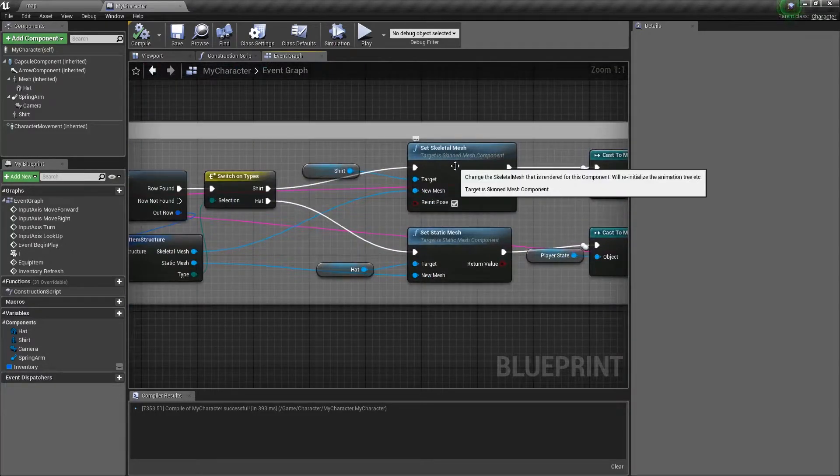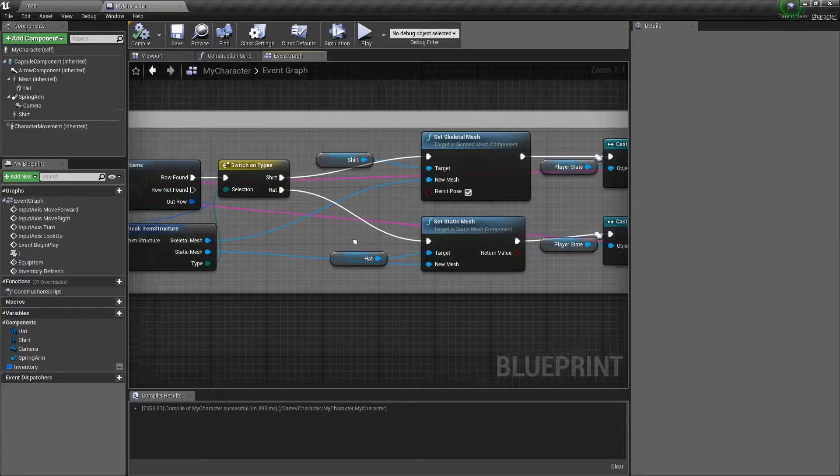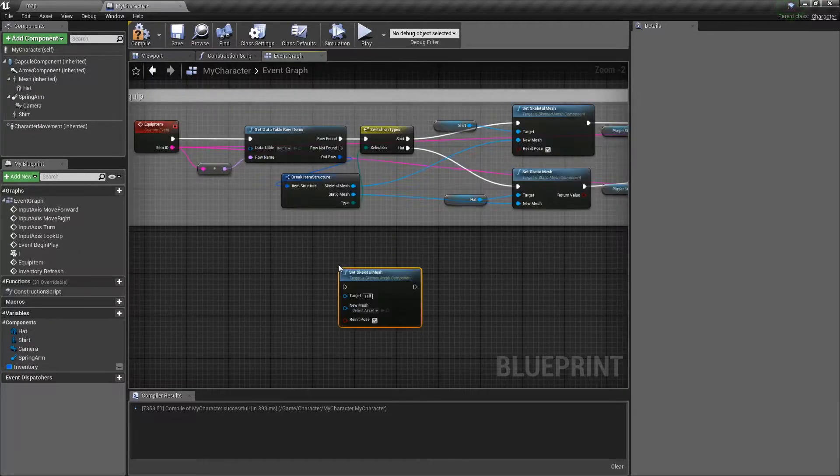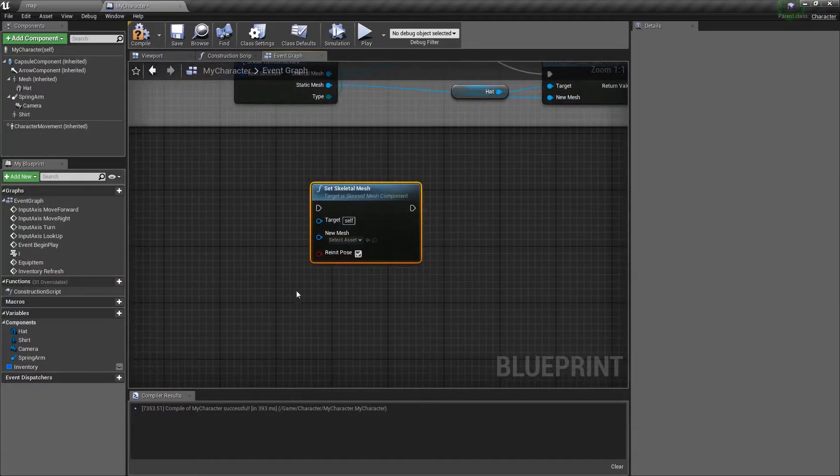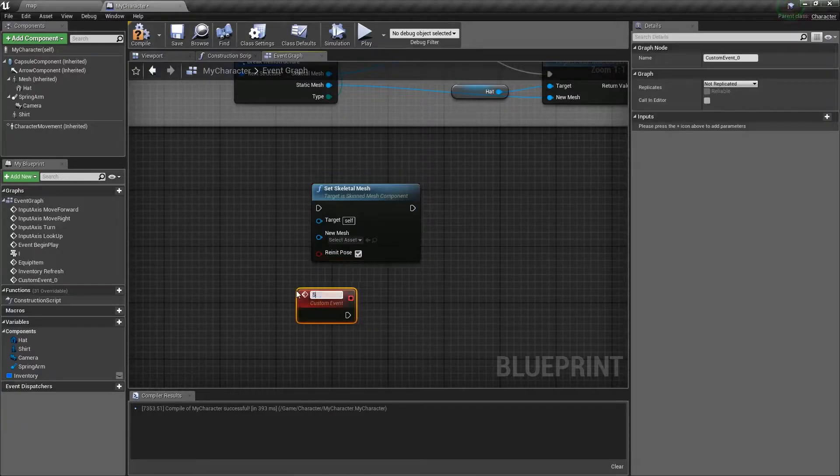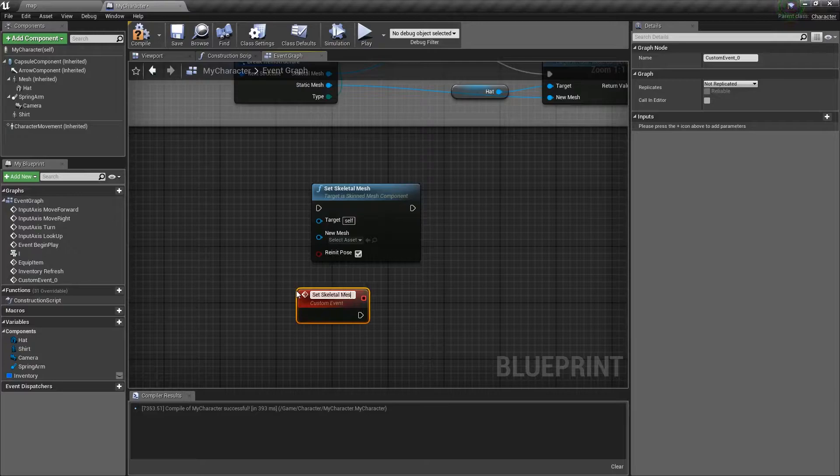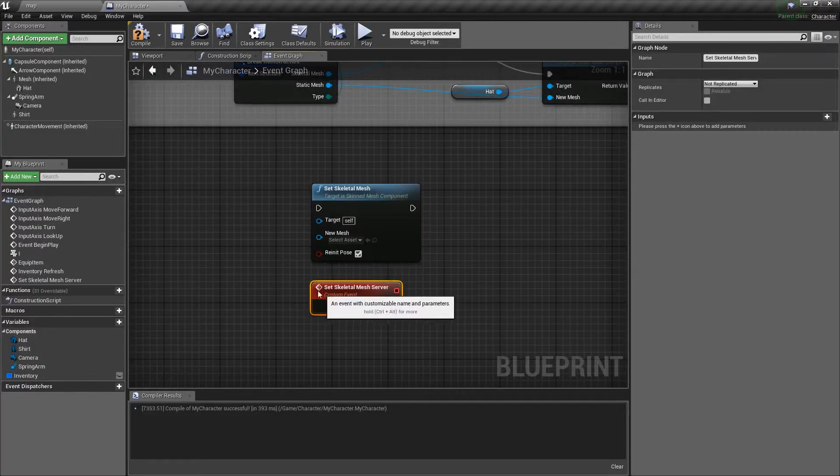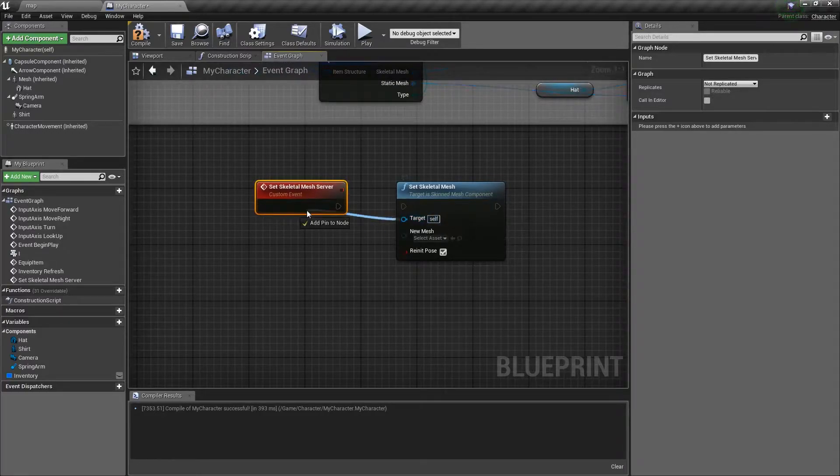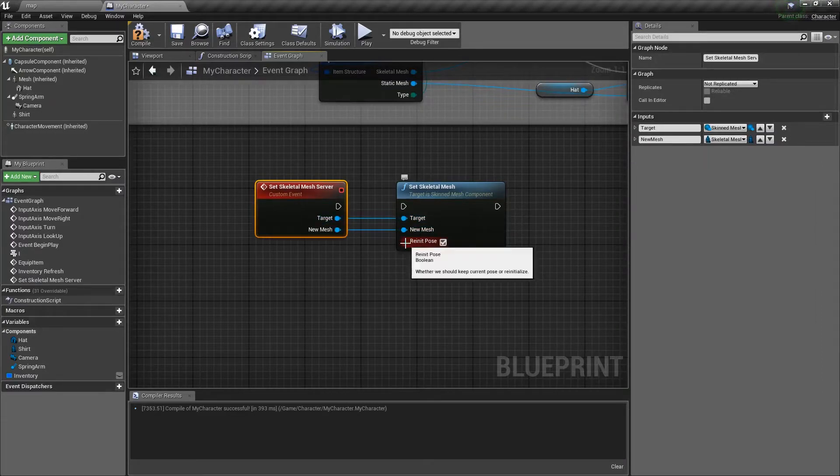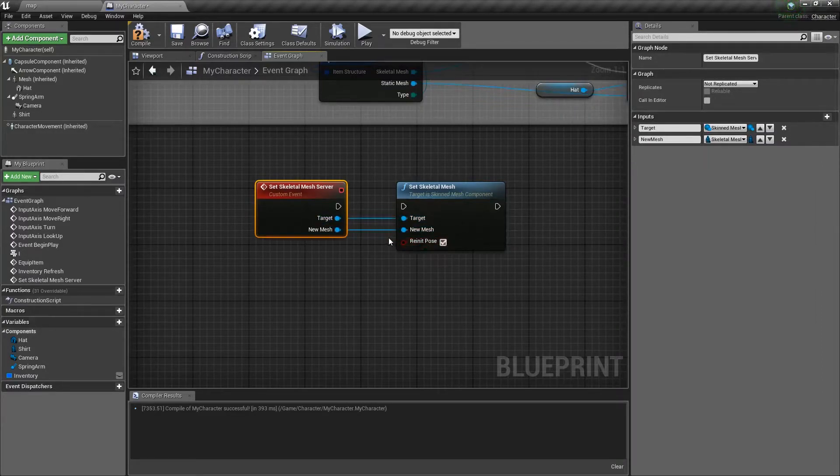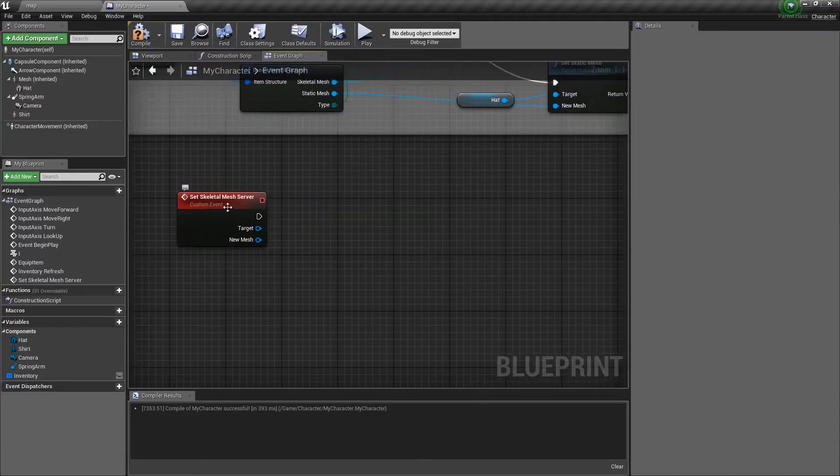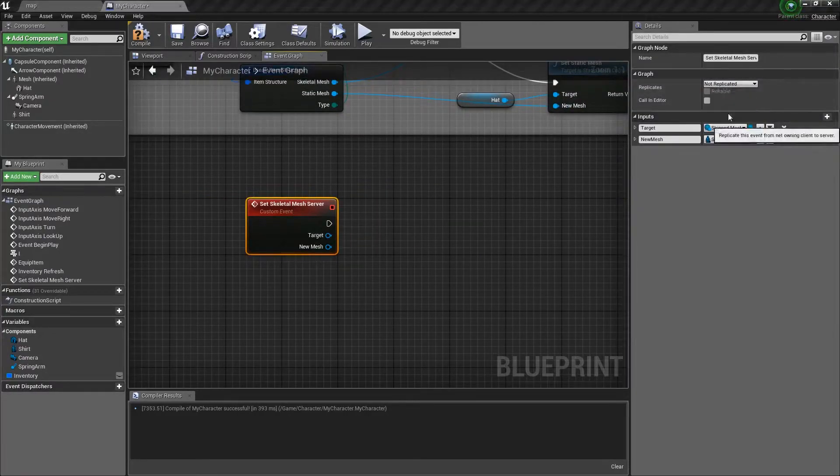So, first thing we're going to do is a skeletal mesh, and then we're going to do the exact same thing, but for static mesh. Let's look at how a node actually works here, and we're going to make kind of our own. We're going to say, custom event, set skeletal mesh server. And so, this is going to be fun. It's going to do all this stuff, so we're going to say, what's it setting? What's it setting it to? And we don't really need this, but, you know, if we want to put it on there, we can.